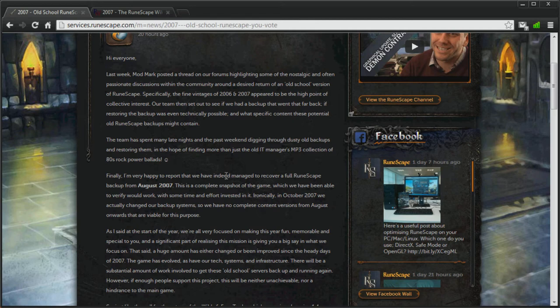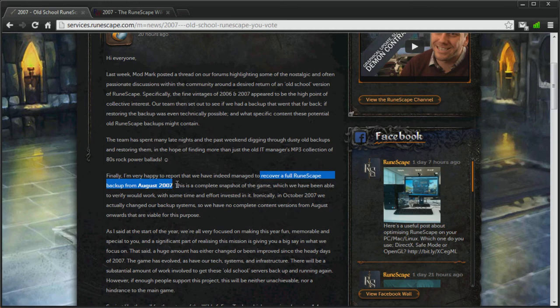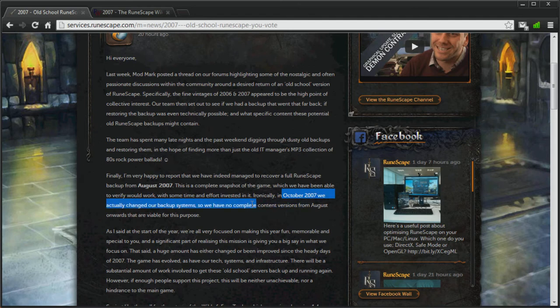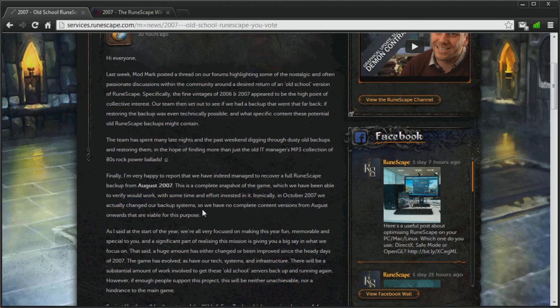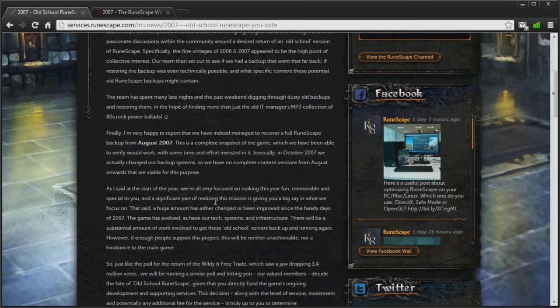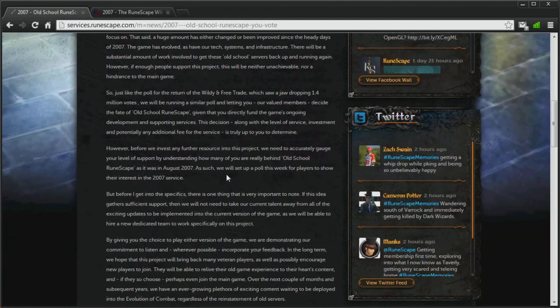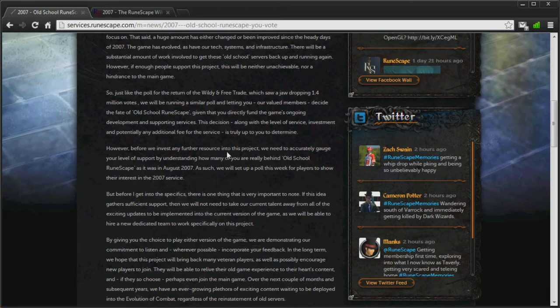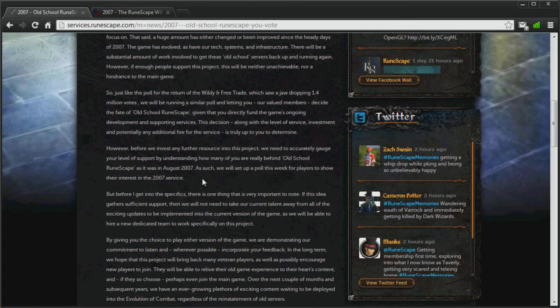It seems they have managed to recover a full backup of RuneScape from August 2007, because after that in October 2007, they changed their backup systems, so they don't have any backups after that time that would probably work. So what does this mean? Well, let me give you a basic gist of this article, and then we'll move on to something else which I want to explain to you.